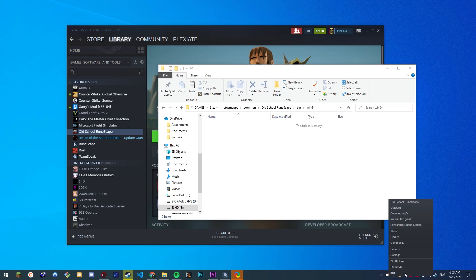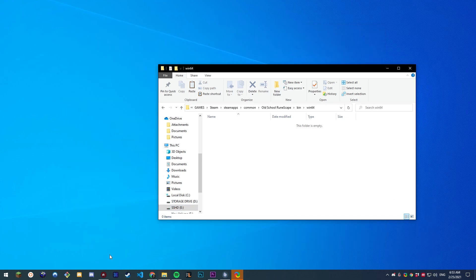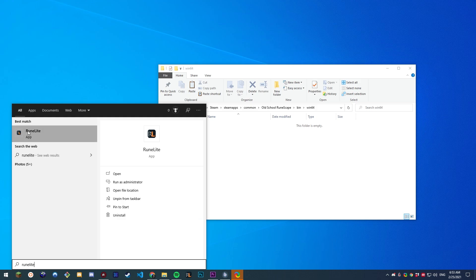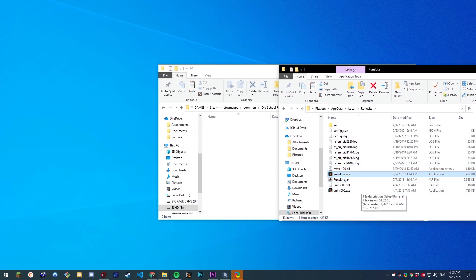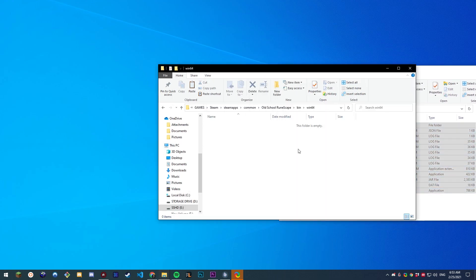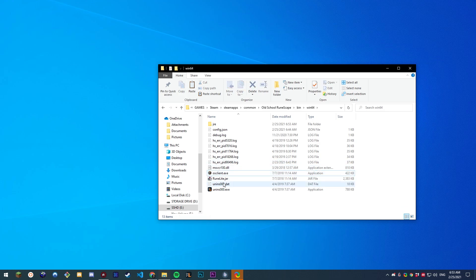It sometimes helps to exit out of Steam as well. Open the RuneLite installation folder — should be this. Take this, copy it into here. Once that is copied, you can now rename this to osclient, all lowercase.